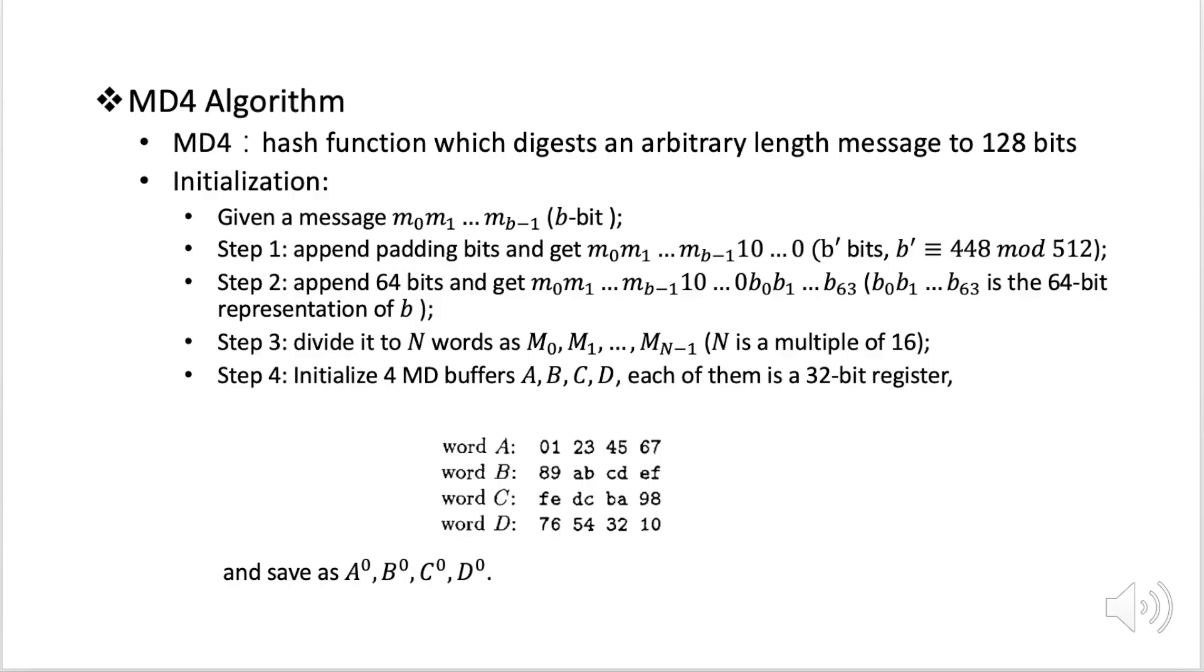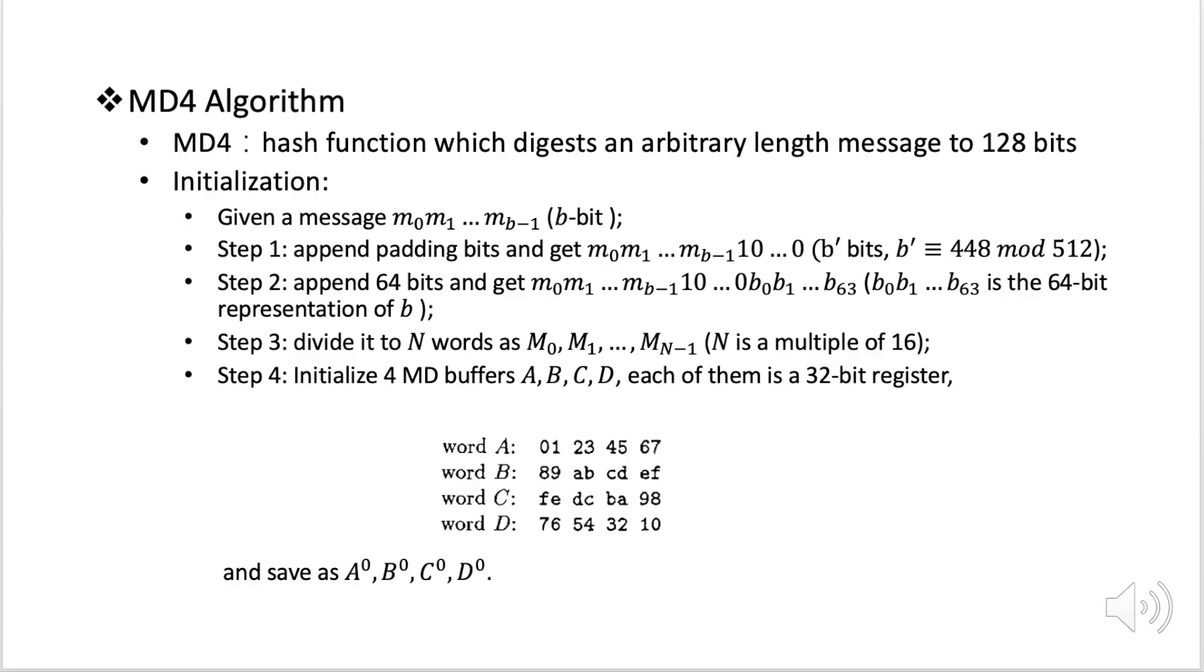First we're going to do some initialization. Suppose we have a message which has b bits and we write it as m0, m1 until mb-1. The first step we're going to do some padding. So we add the 1 bit and several 0 bits after the message. Now the message becomes b' bits, where b' is equal to 448 modulo 512.